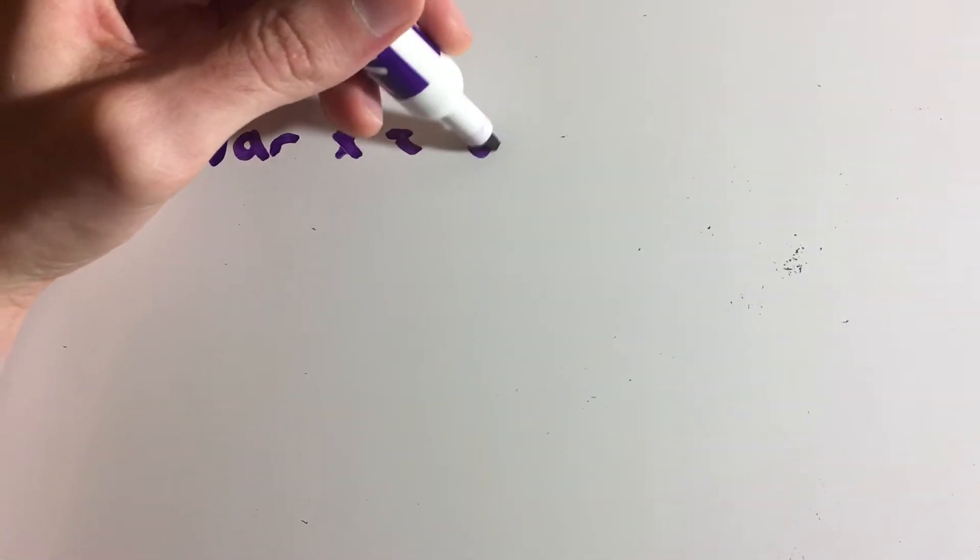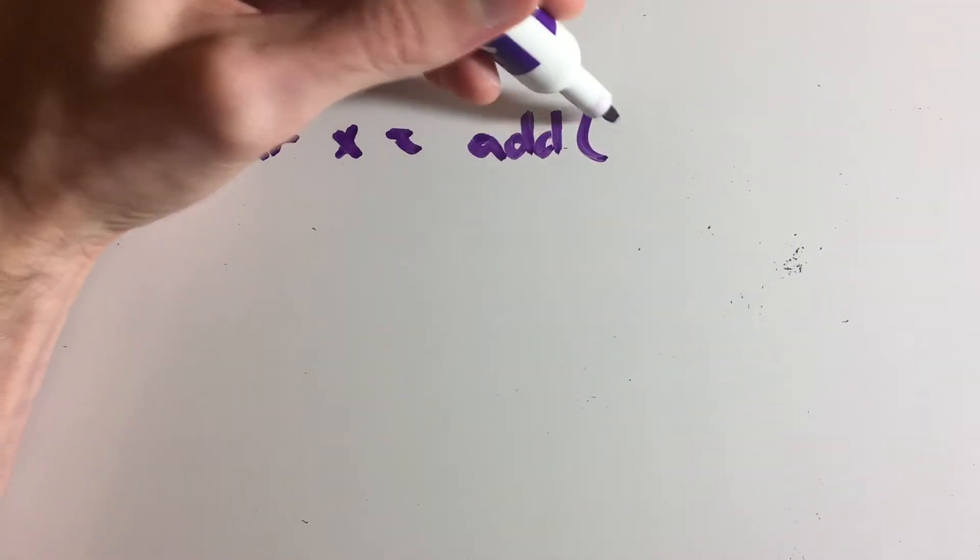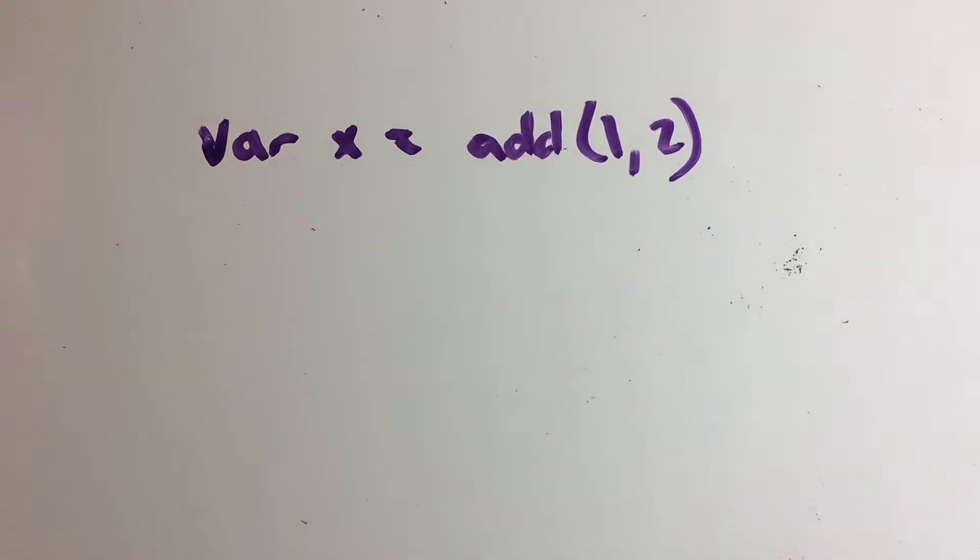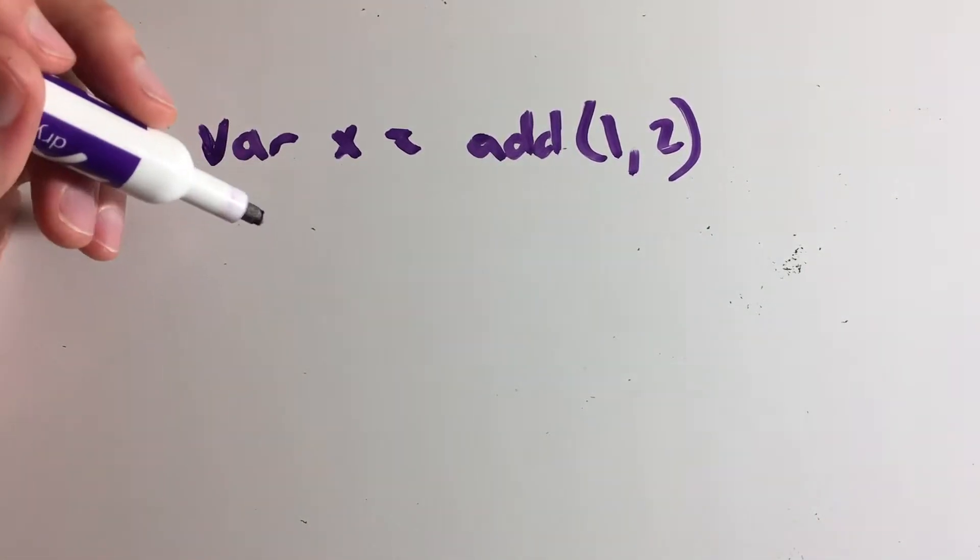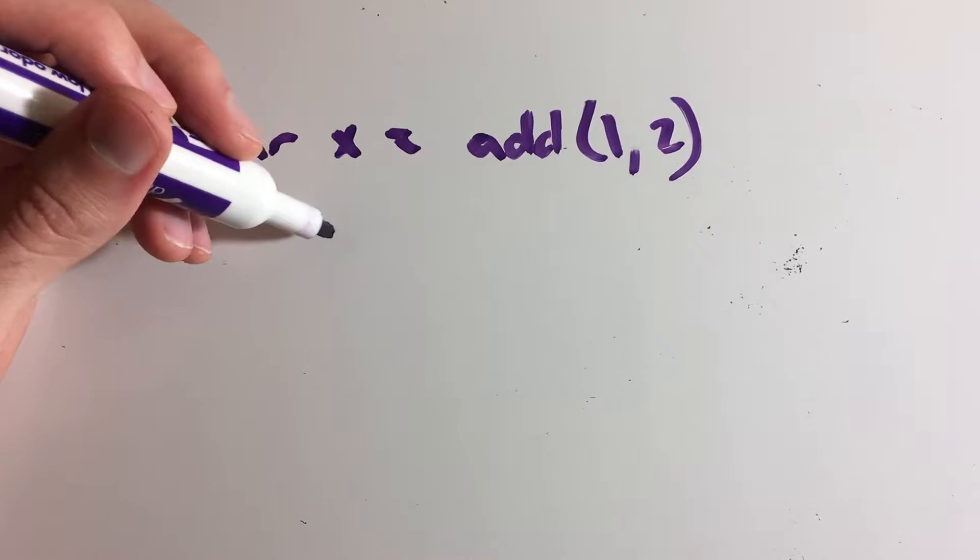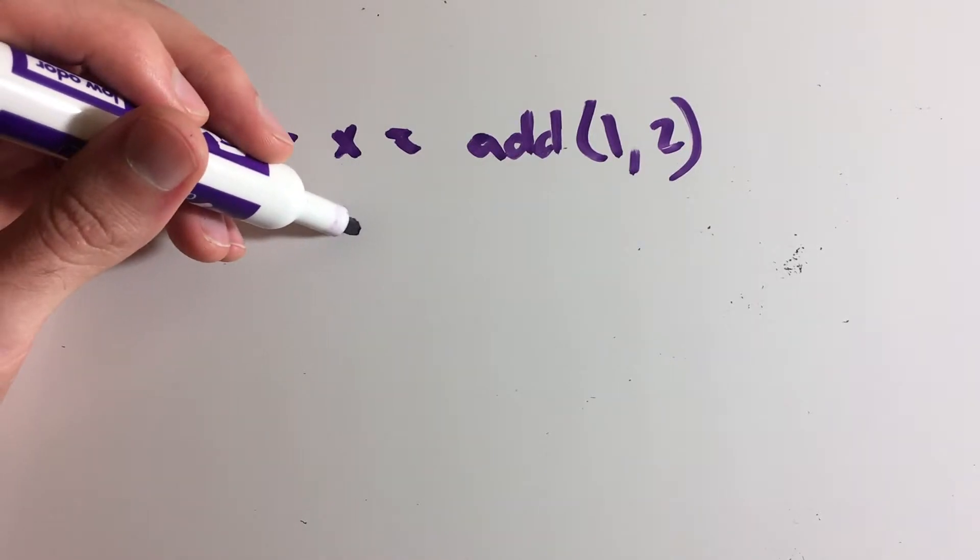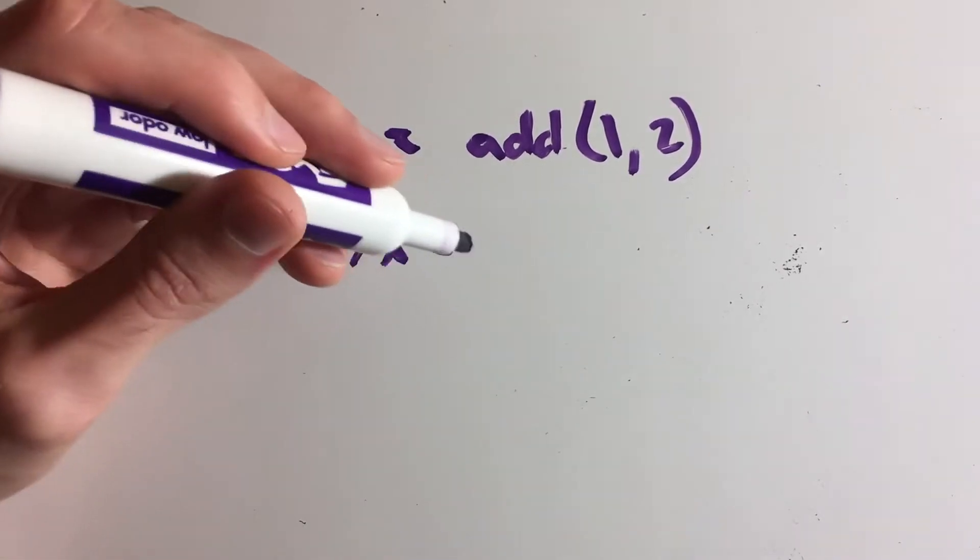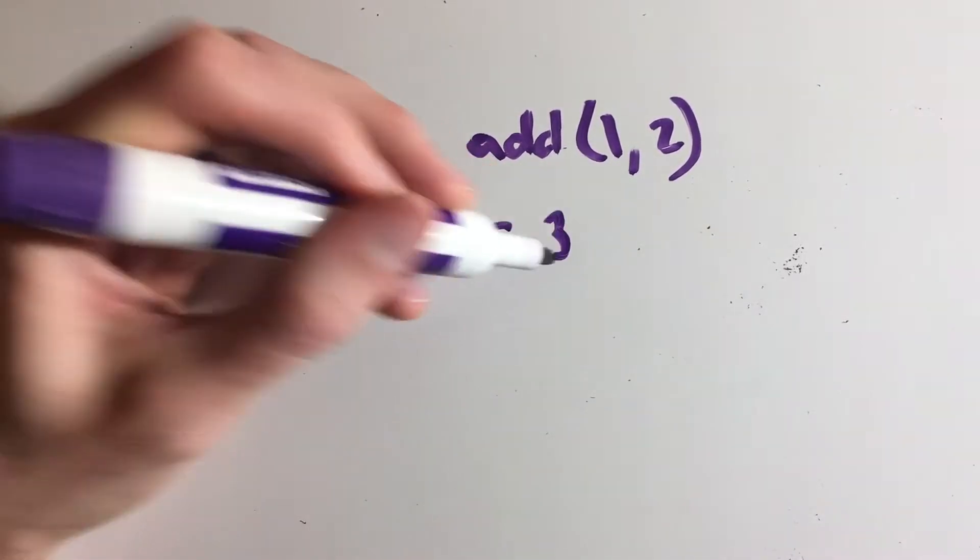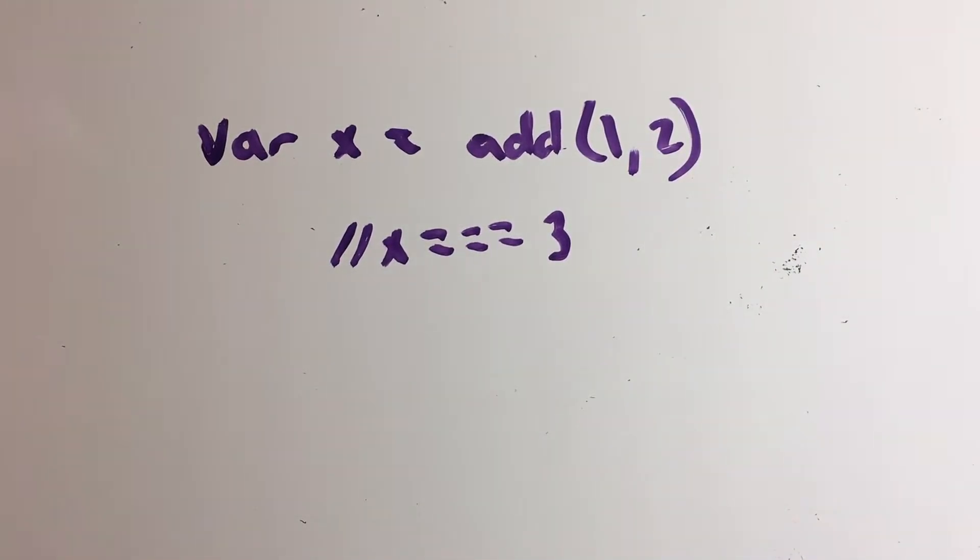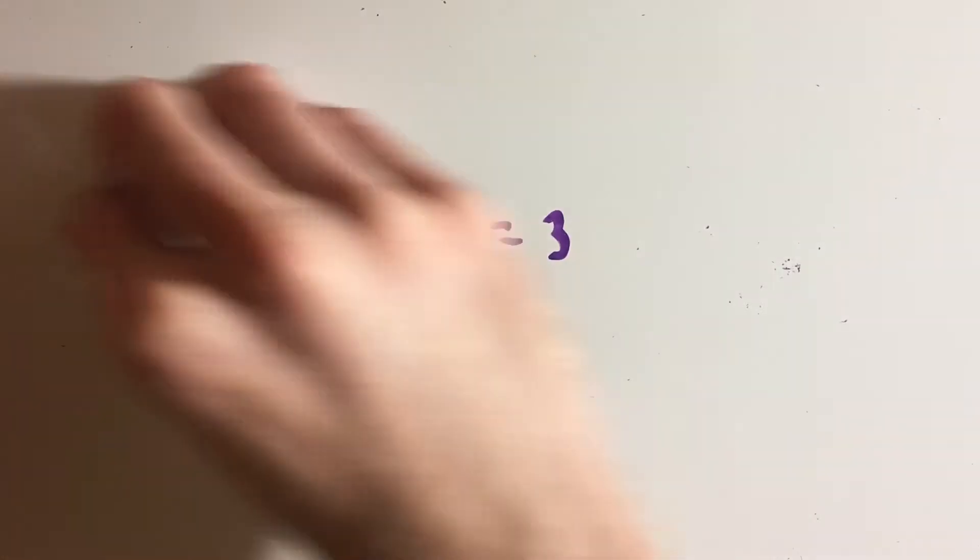So like we said, a function can return some type of output, but how do you actually use or store the output that it returns? So in this example, we can do var x equals the add function and pass it arbitrary values such as one and two. So if you remember the function, all it does is it adds them together and returns it. So at this point, x should be the value of three. And again, if this doesn't make sense, then maybe rewatch the video or take a step back and try to really think what's going on with how we declare functions and how they're used.